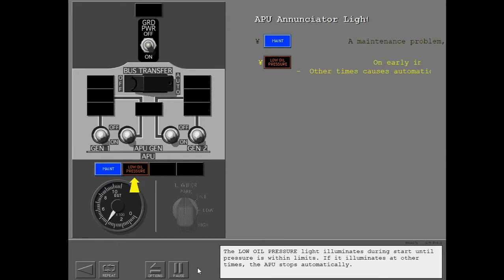The low oil pressure light illuminates during start until pressure is within limits. If it illuminates at other times, the APU stops automatically.